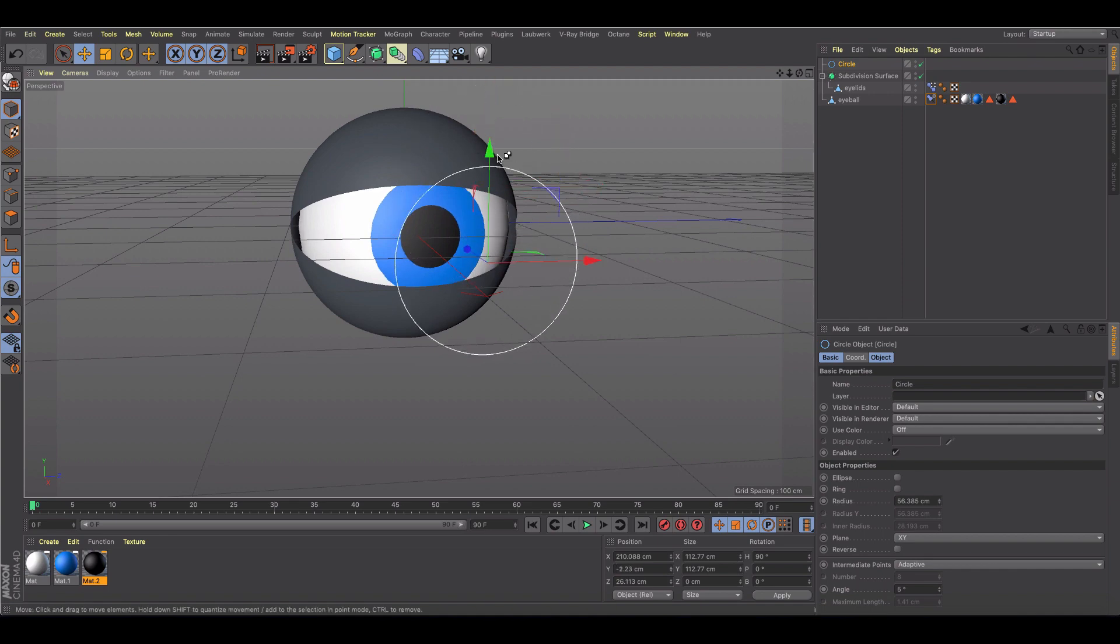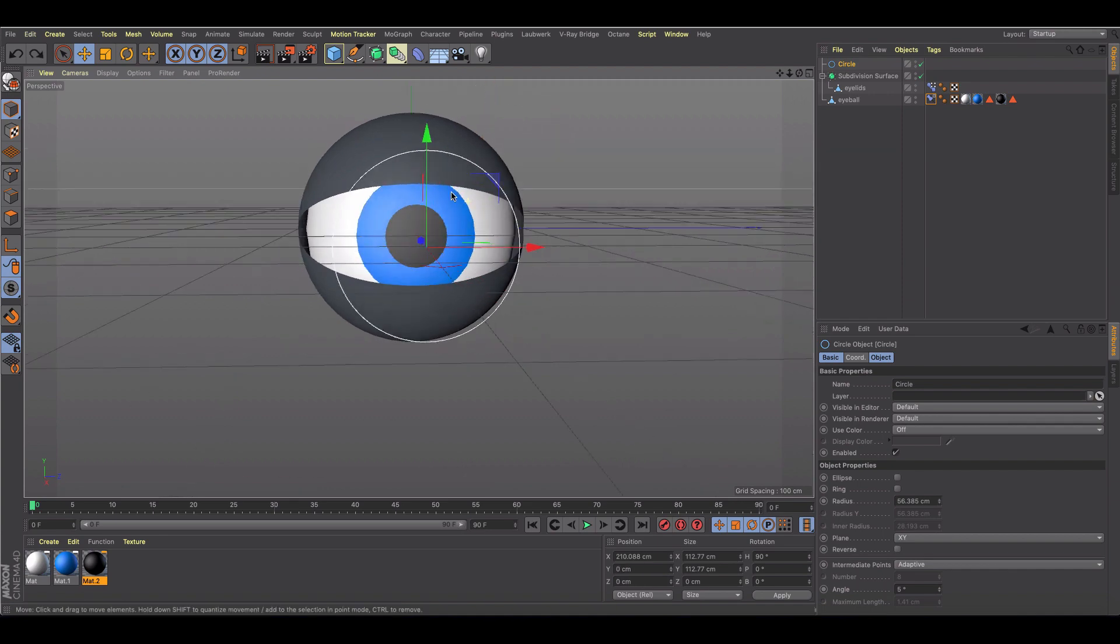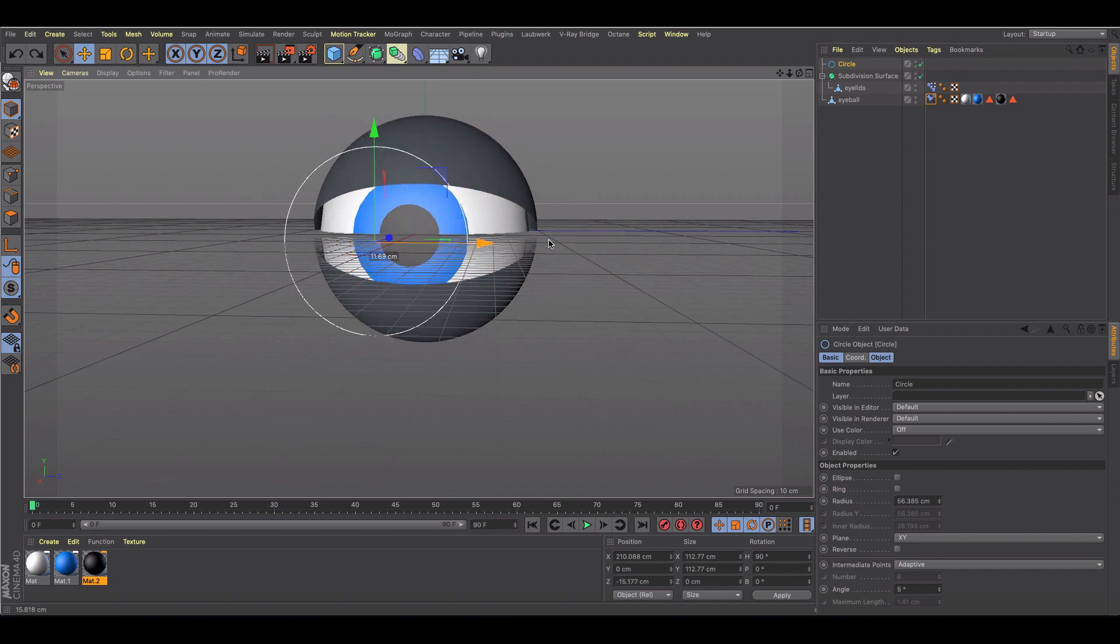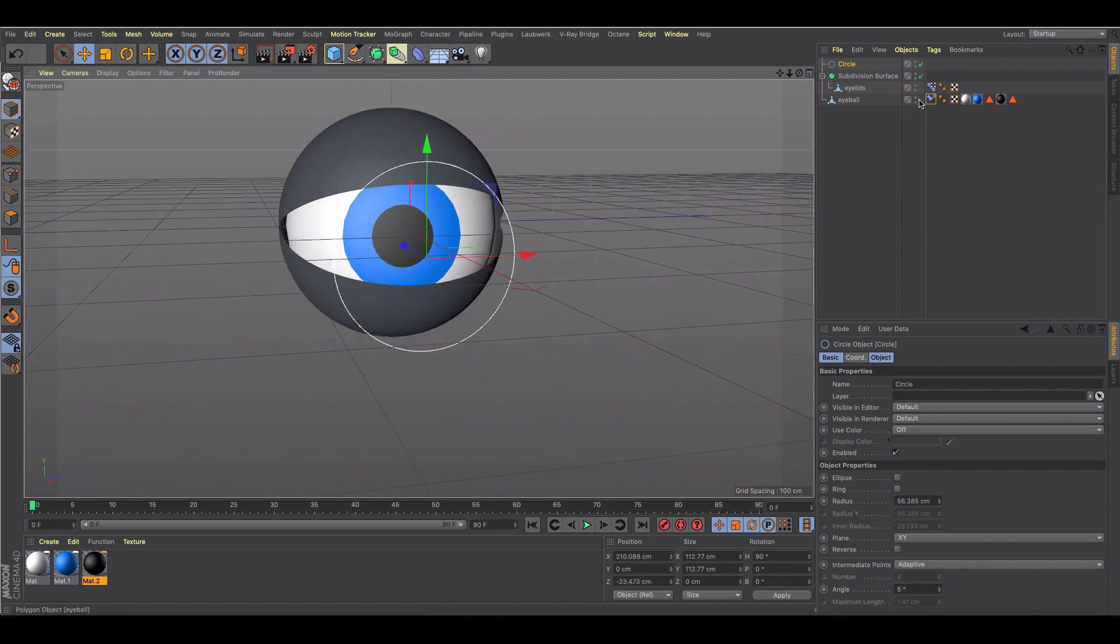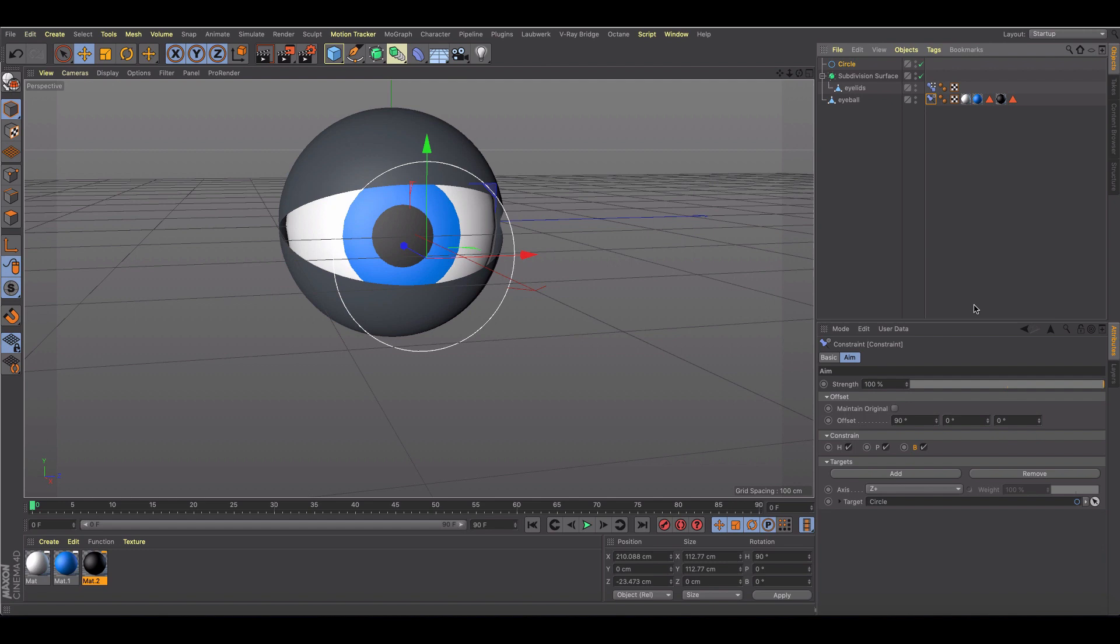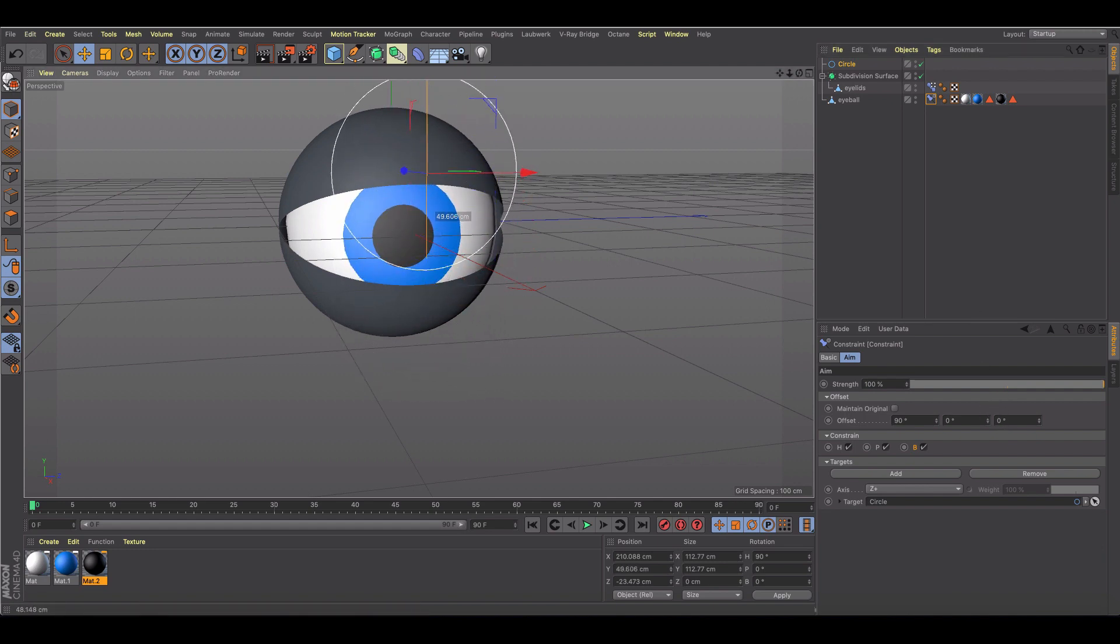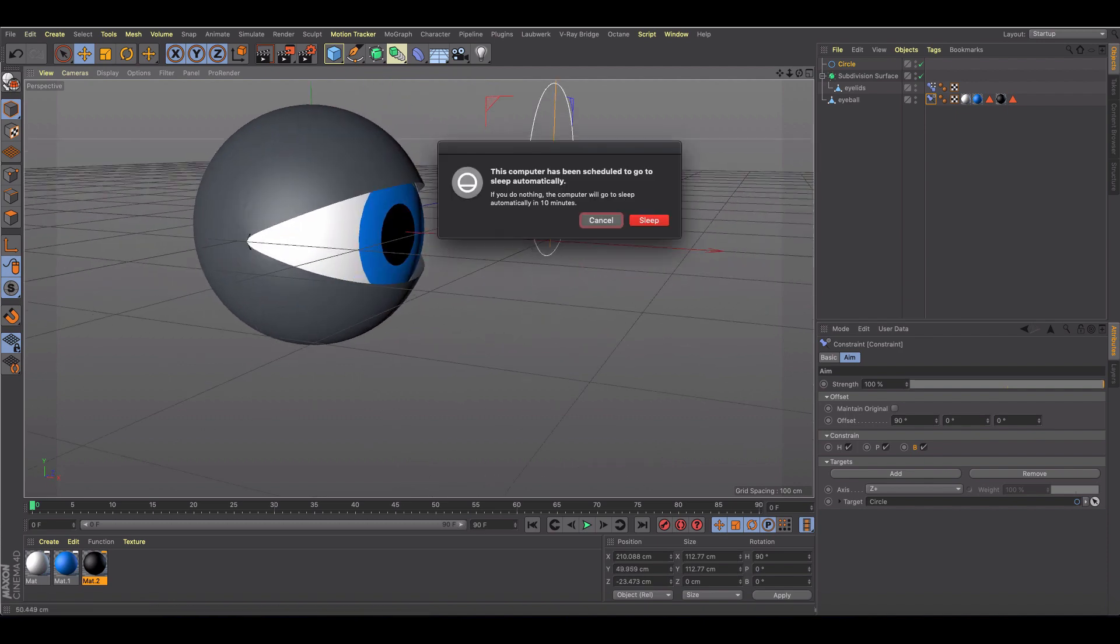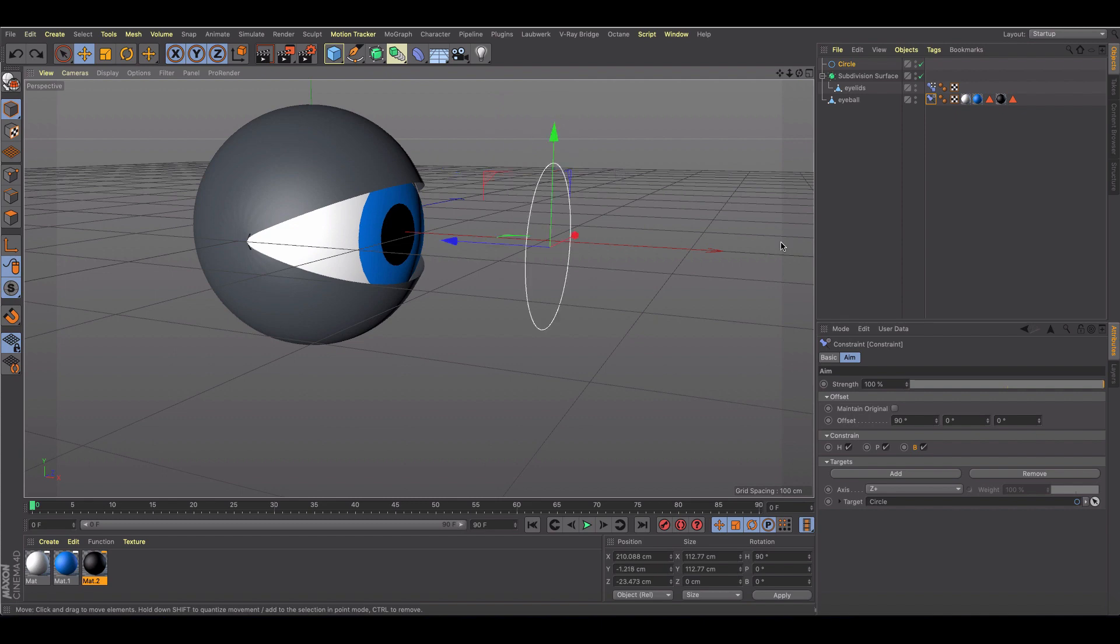And you should be good to go. Once you click on this, you're going to notice no matter where I look, my eyeball is following it around. Now if I look up, you'll notice it's not moving. It's actually because I changed this to the 90. I might have to change everything to 90.